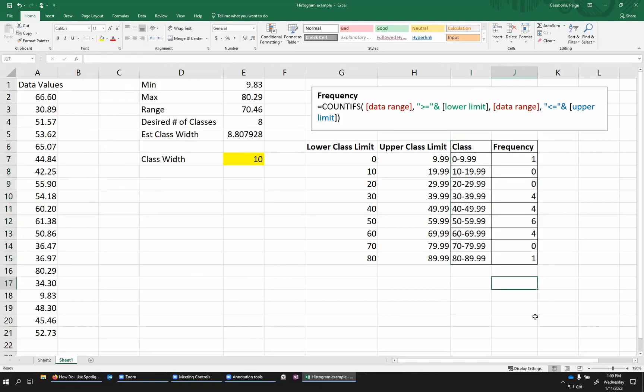So these last two bars here, this really is our frequency table. We've got each range of data values and how many data values fall within that range. So, for example, the 50 to 59.99 class is the one with the highest frequency. There were six numbers in that range. And then we have something that looks a little bit like maybe a normal distribution around that.